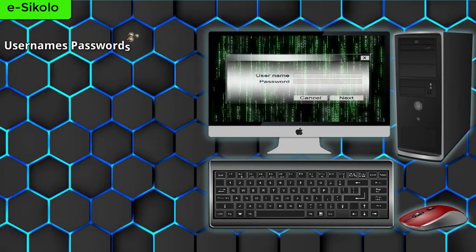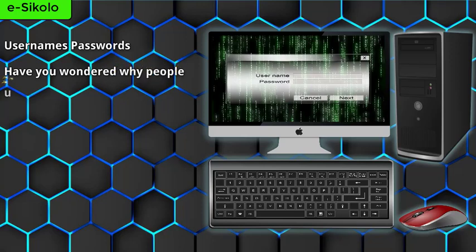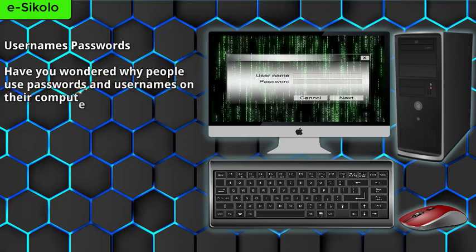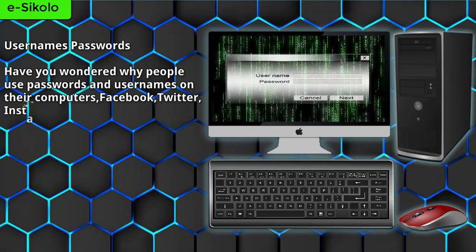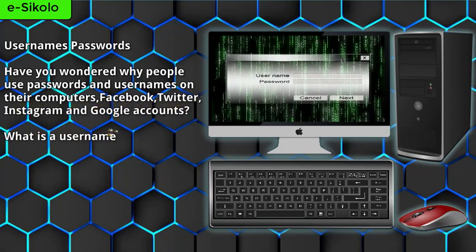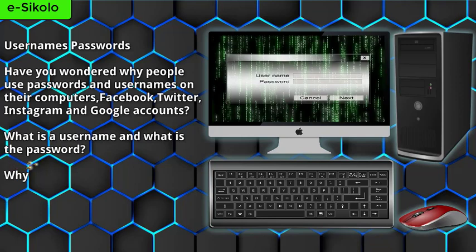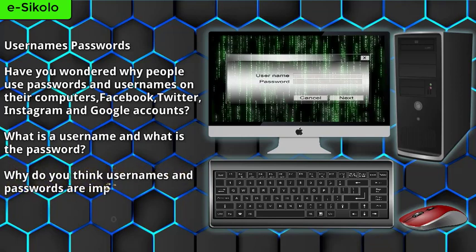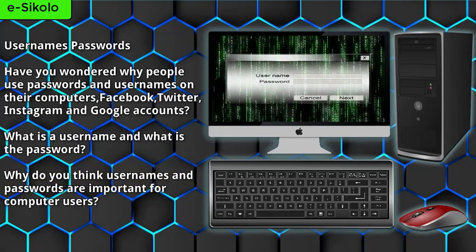Have you wondered why people use passwords and usernames on their computers, Facebook, Twitter, Instagram, and Google accounts? What is a username and what is the password? Why do you think usernames and passwords are important for computer users?